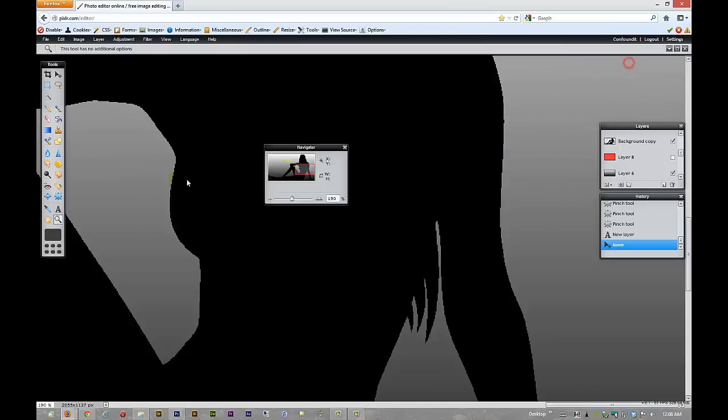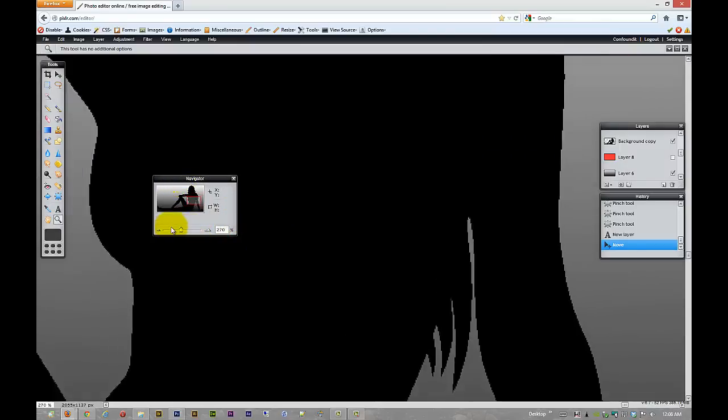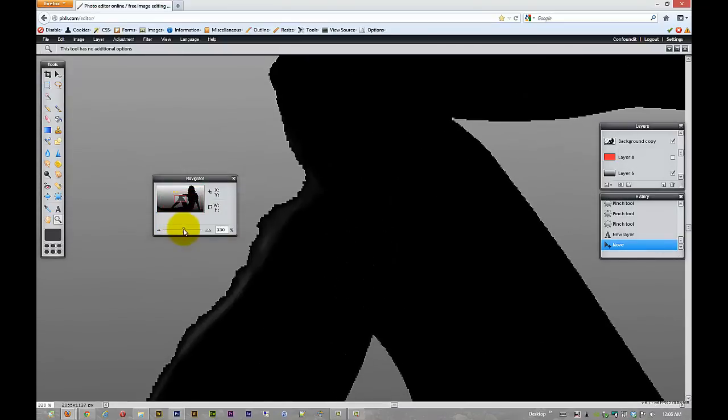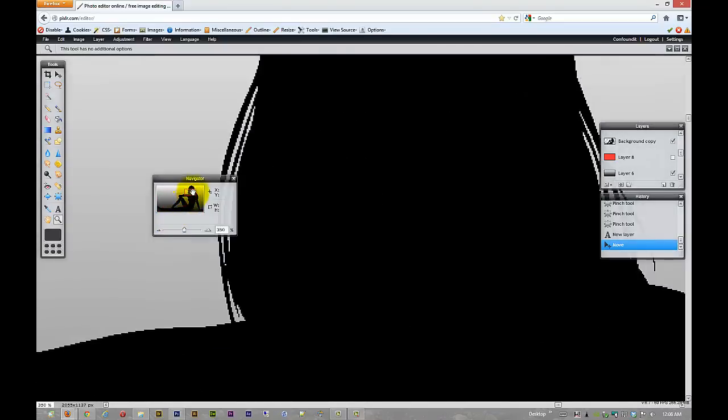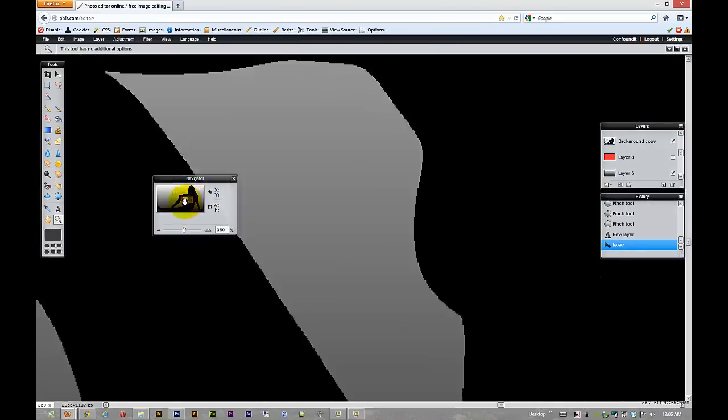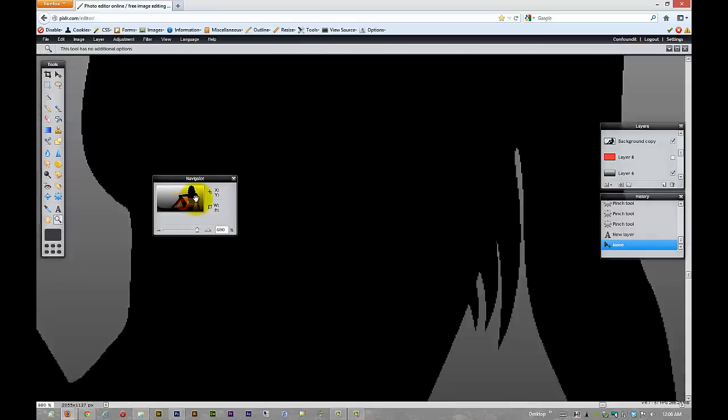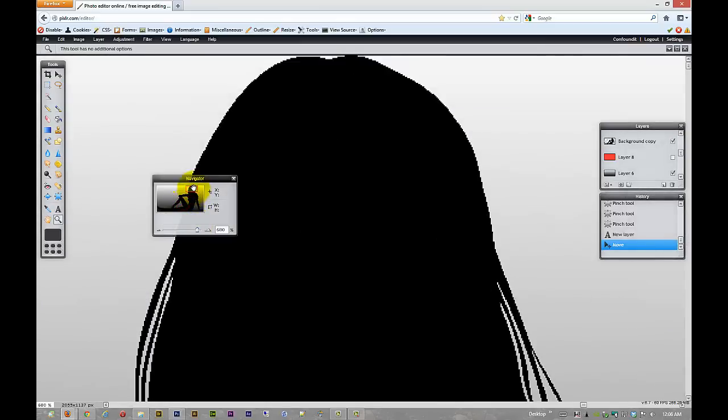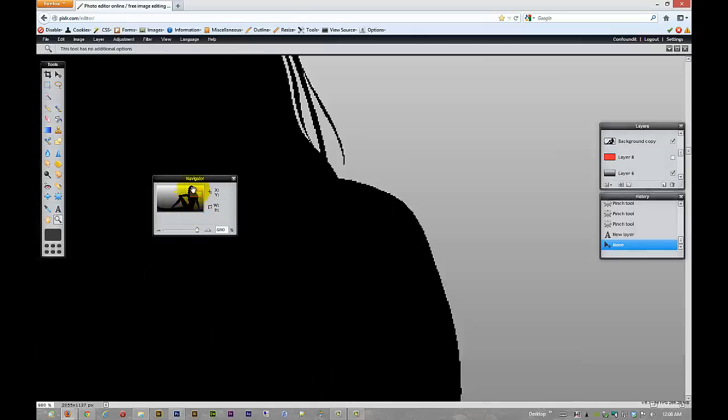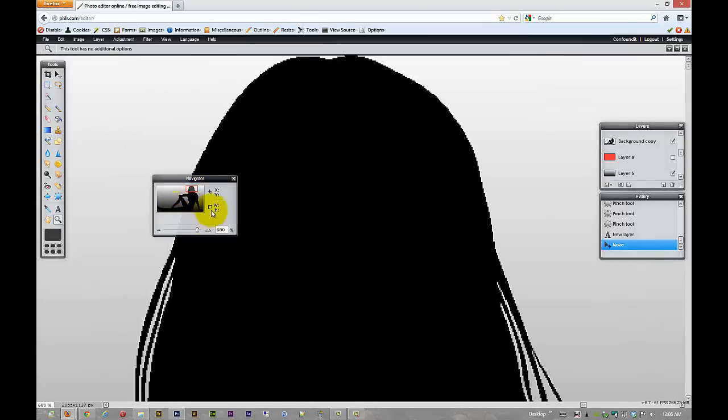Then over here we have our navigator window, which we can't make any bigger. But whatever. This way we can get around our image kind of a little bit faster without zooming in and zooming out. You know, go very far in and then drag our little preview window around inside of the navigator palette to get around there.